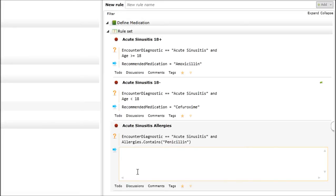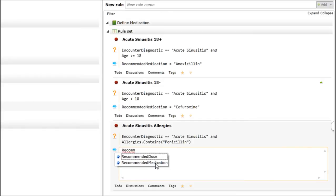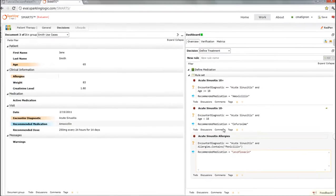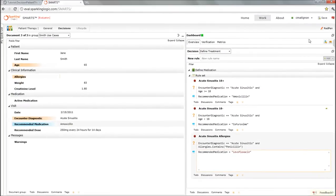That's why I'm showing you the various ways you can do that. The medication will be equal to levofloxacin. Very good. So now we have our three rules into the system.